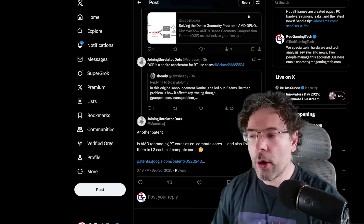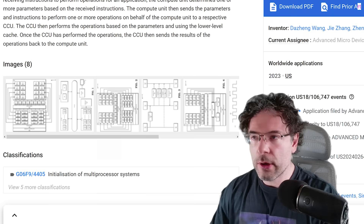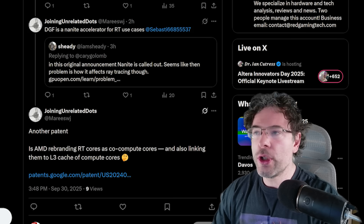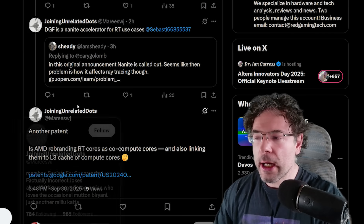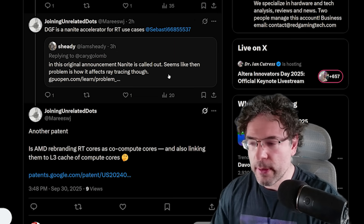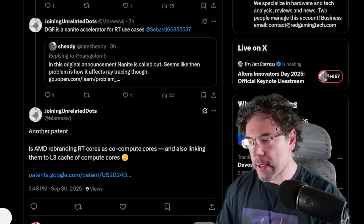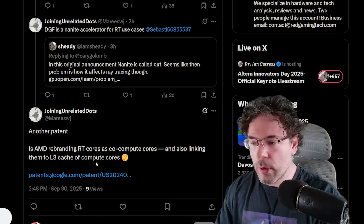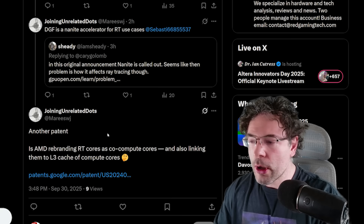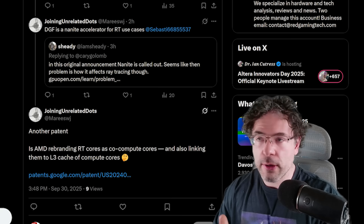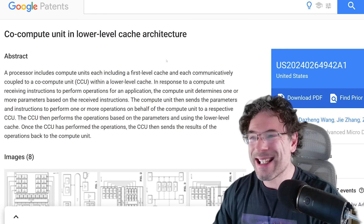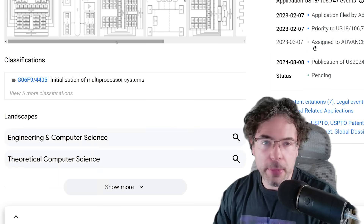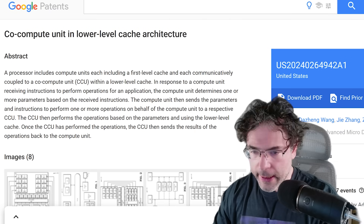Now, talking of AMD, I want to talk to you guys about this patent — the Co-Compute Unit. I want to give credit to Joining Unrelated Dots, who actually found this on Twitter. He basically says: another patent is AMD rebranding RT cores as Co-Compute cores and also linking them to the L3 cache of compute cores.